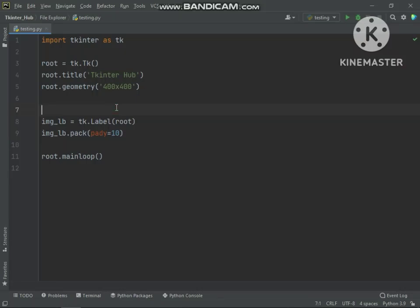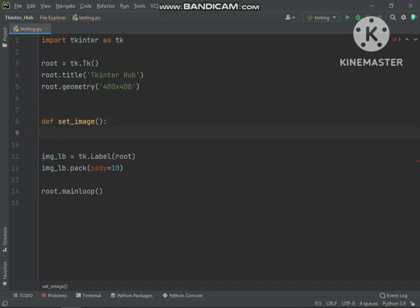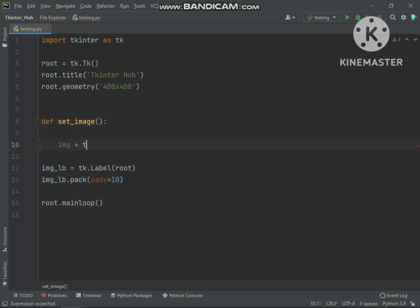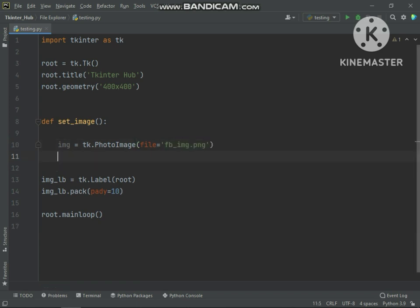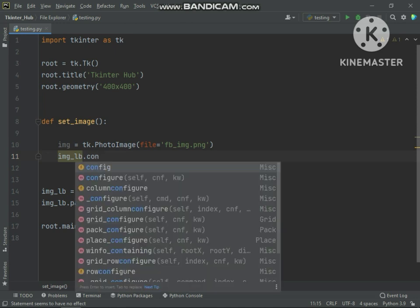Hello friends, in this video we will solve a problem in tkinter. The problem is when we open an image inside a function and then if we try to config label or button to show this image.